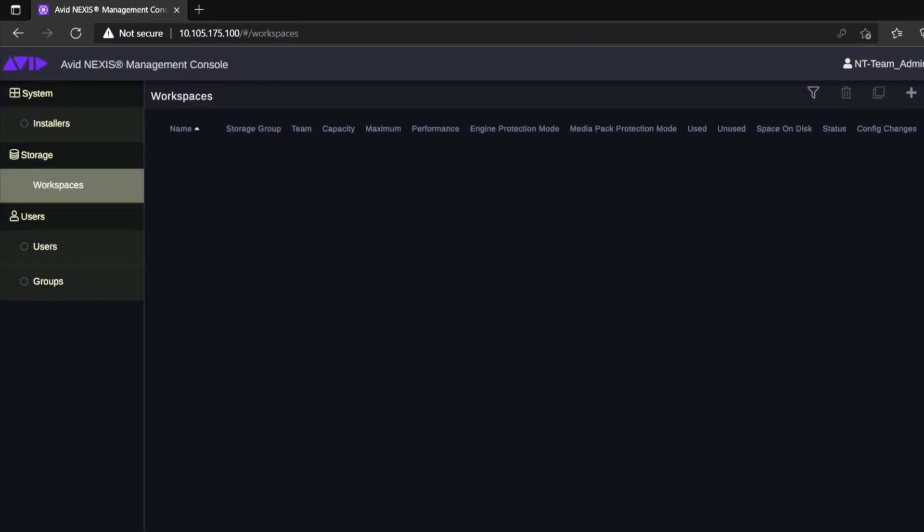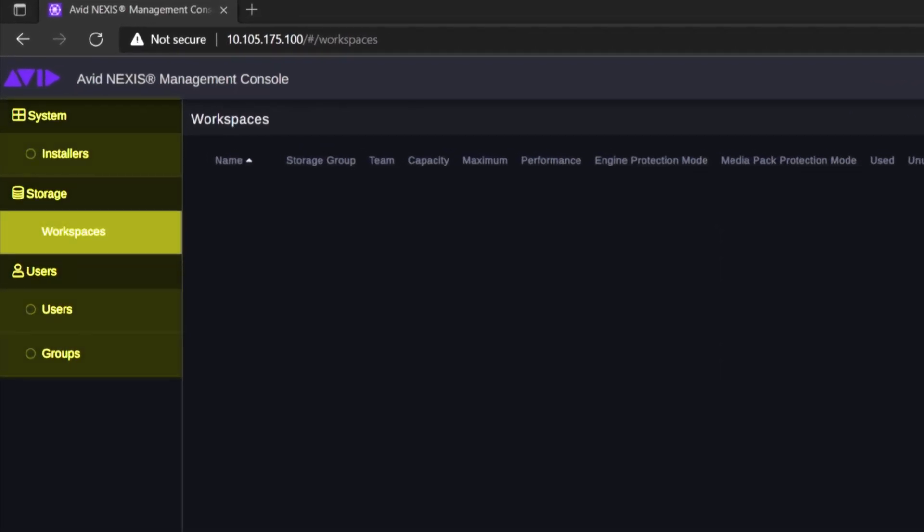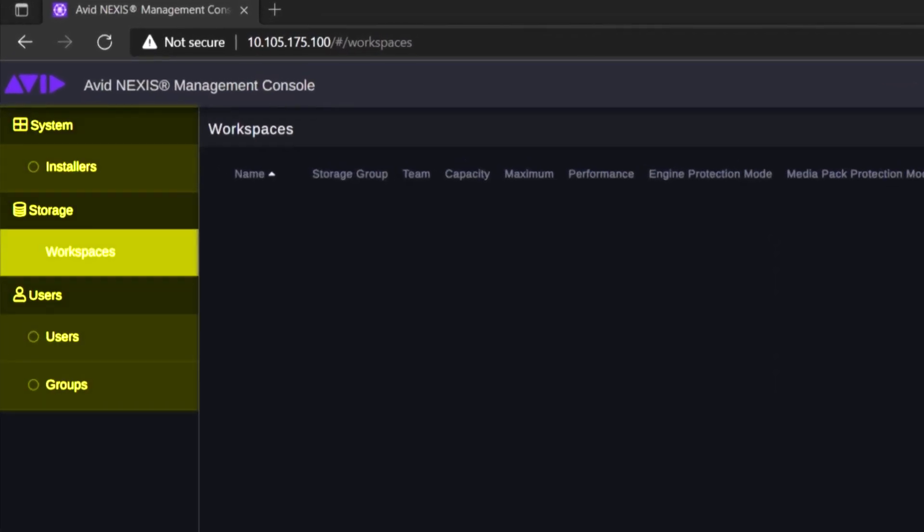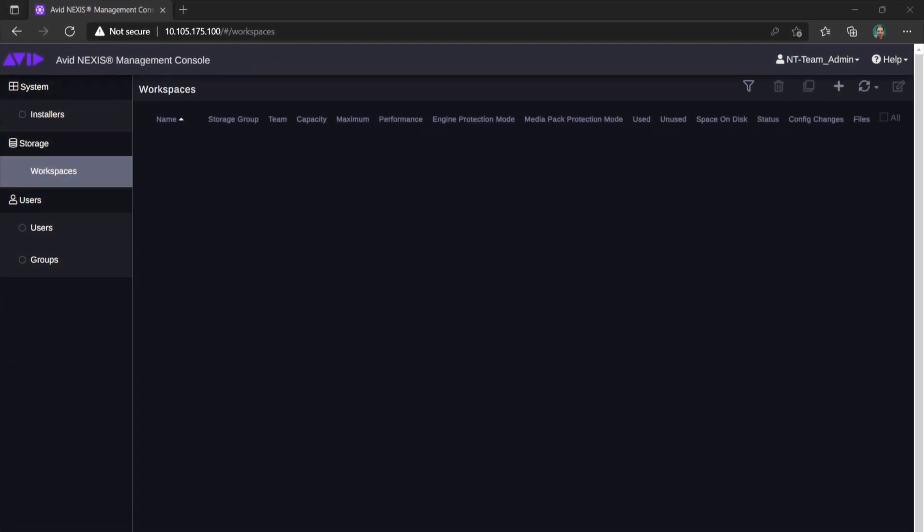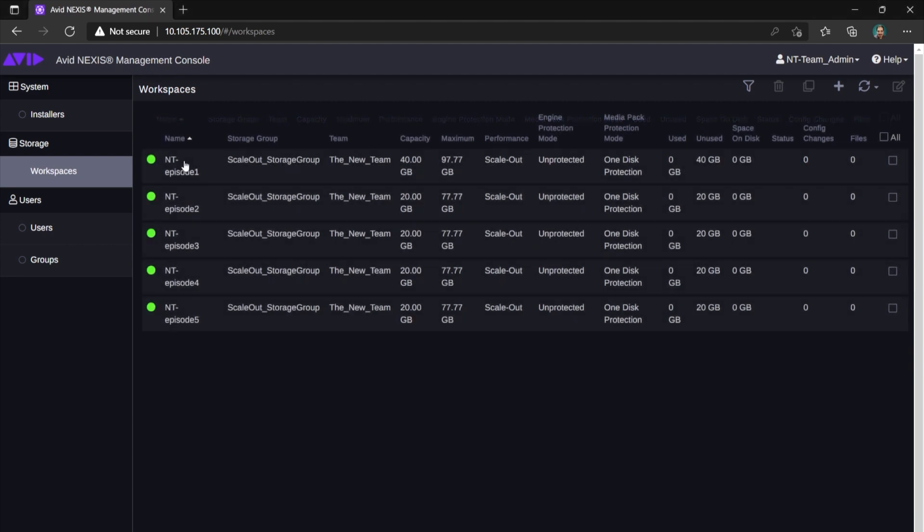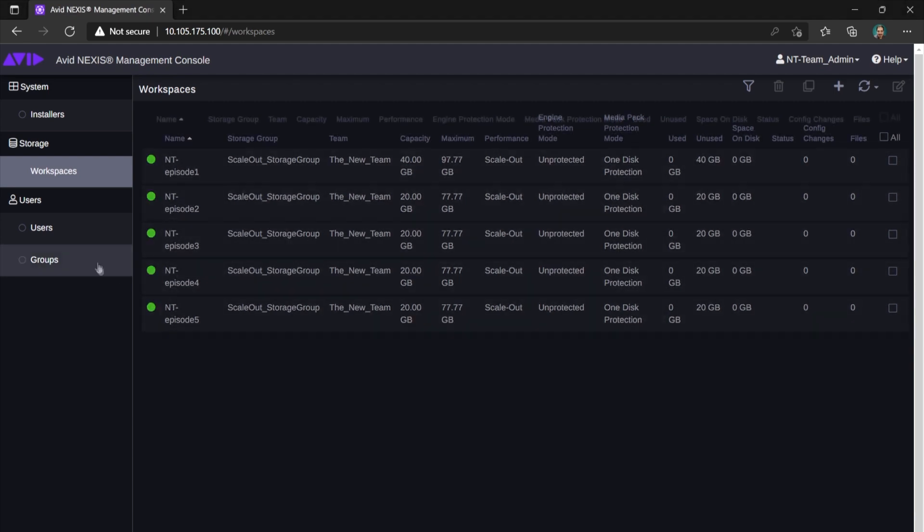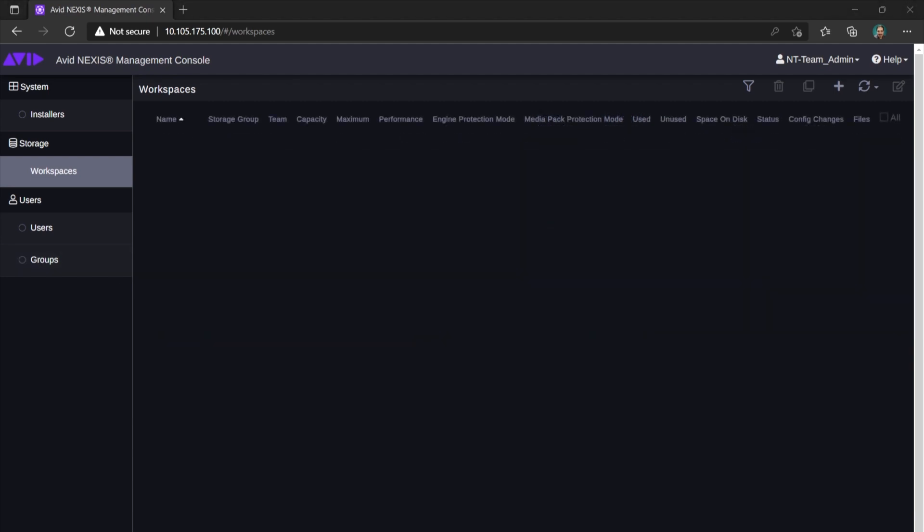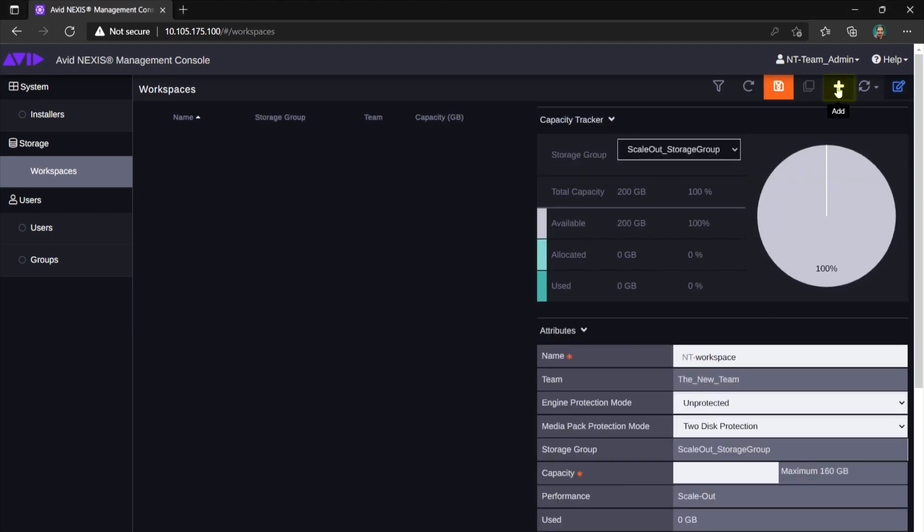A simplified version that only contains options you can manage. The interface opens on Workspaces page. It may already be populated by workspaces created by your system admin or empty, like this one. To create a workspace, go to the top right corner and click Add button.